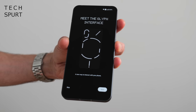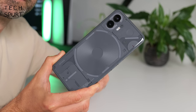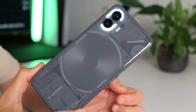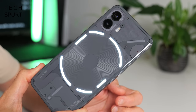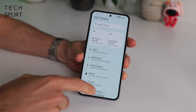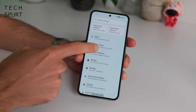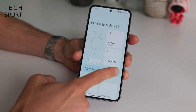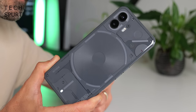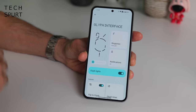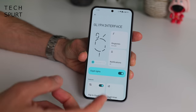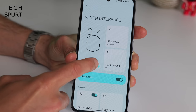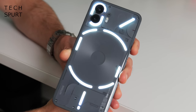One of the standout features of the original Nothing Phone is the Glyph lighting, and it's been redesigned for the Nothing Phone 2, now with extra sections making it even more complex — a grand total of 33 different lighting zones. You can access all the new features by heading into Settings and then Glyph Interface. You can quickly toggle the Glyph lights on or off, and you can now fully customise them. Brightness is set to auto by default, but you can bump it up or lower it depending on how full-on you want the Glyphs to be.